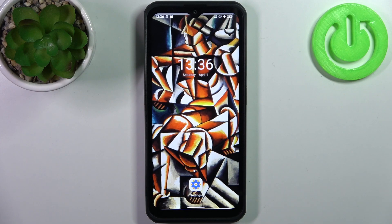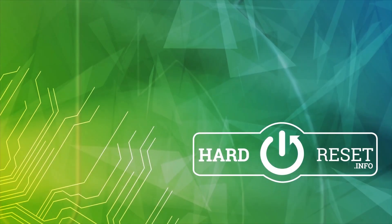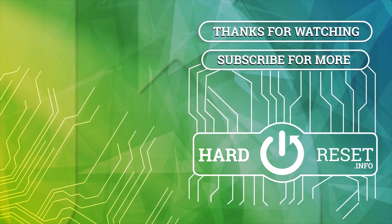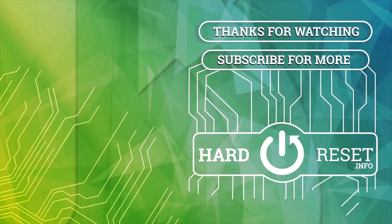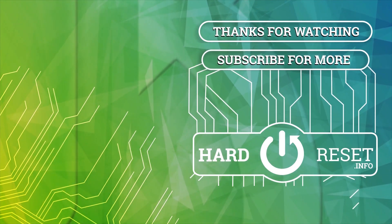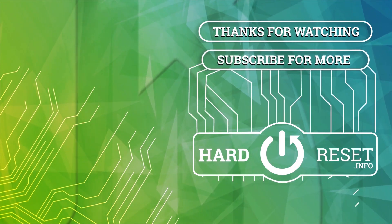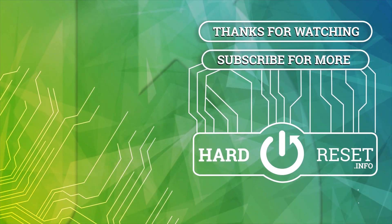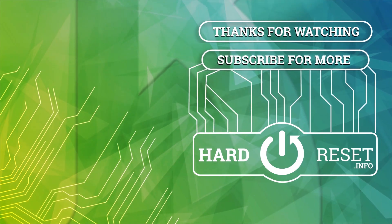And that's it. Thanks for watching! If you find this tutorial useful, don't forget to hit that like button and subscribe to our channel.